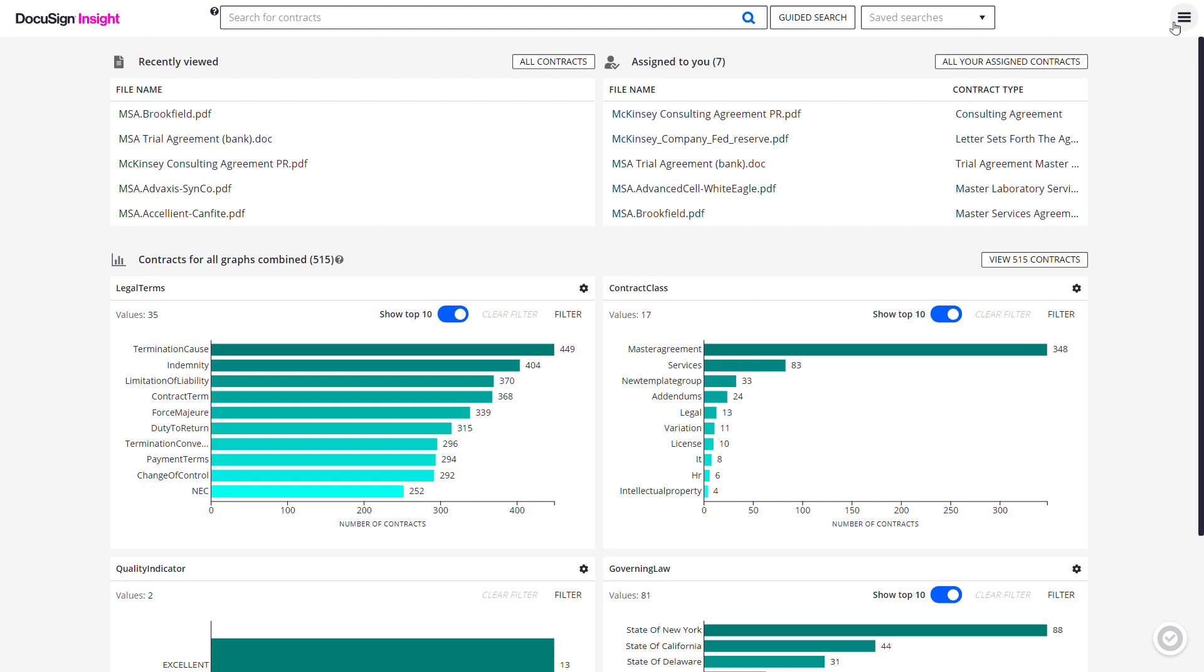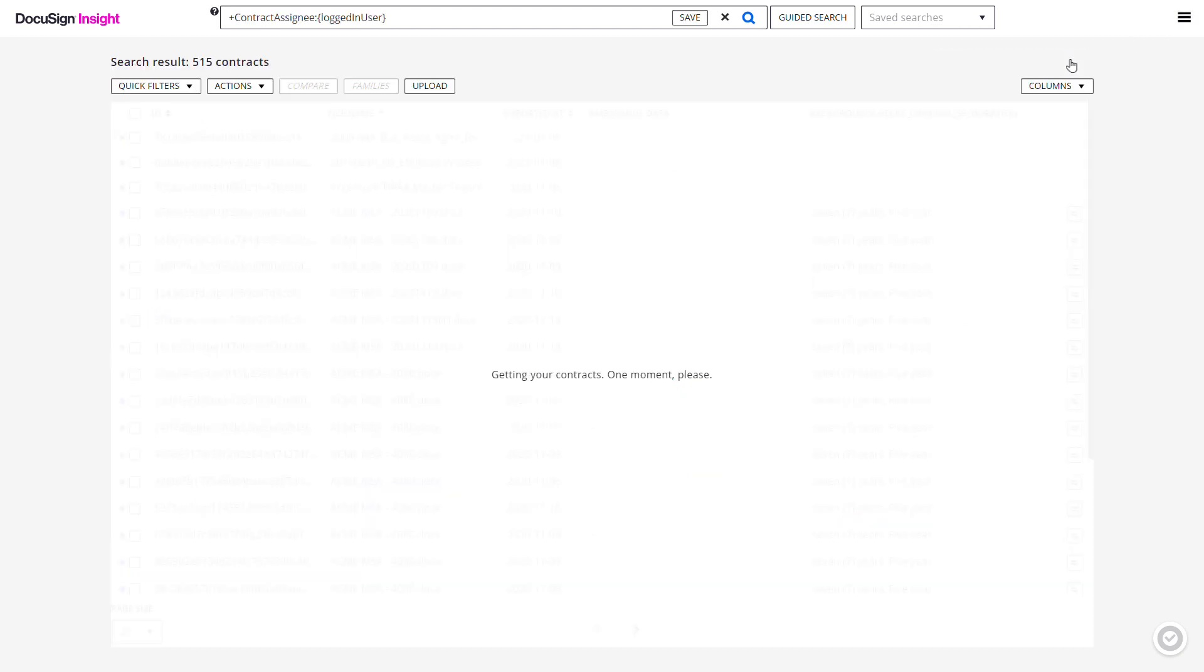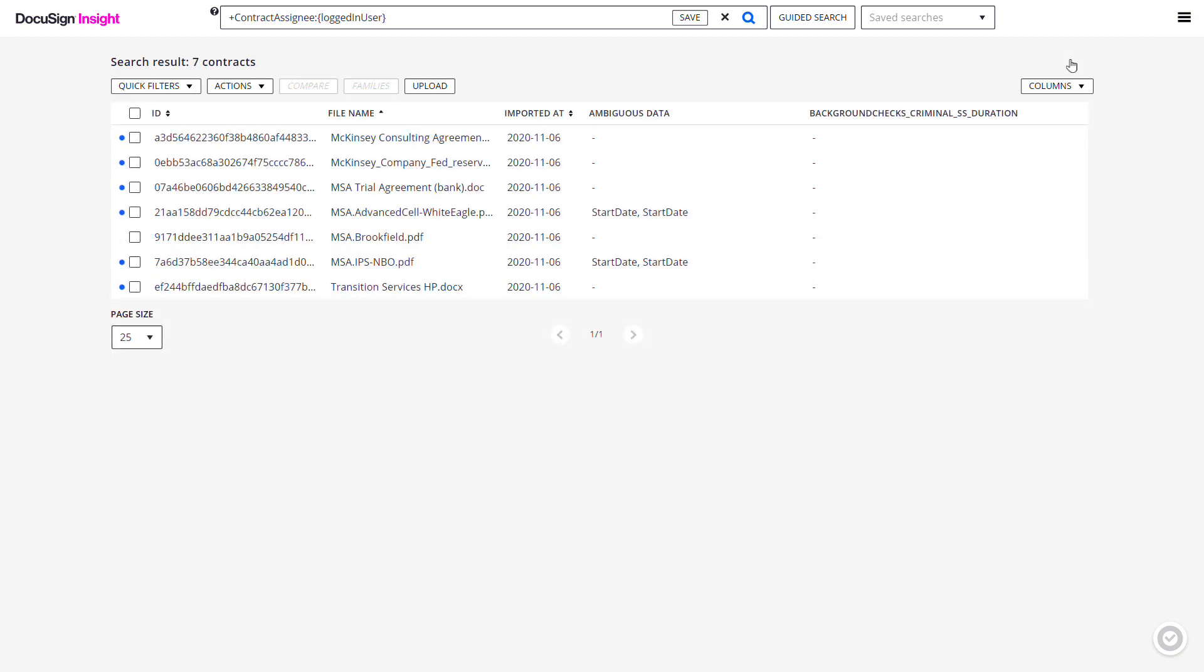You can also click All Your Assigned Contracts to view a list of all the contracts you have currently been assigned.